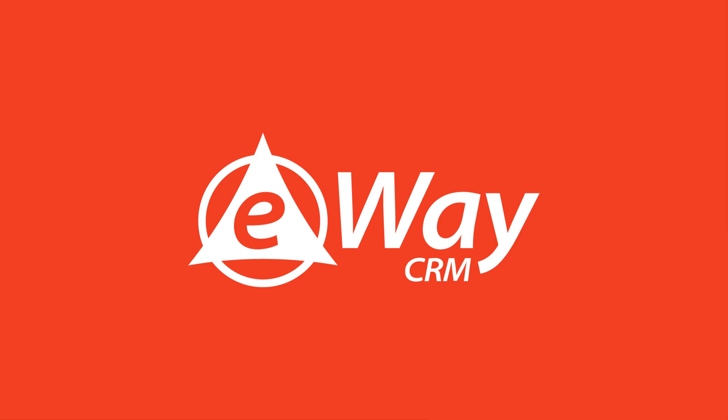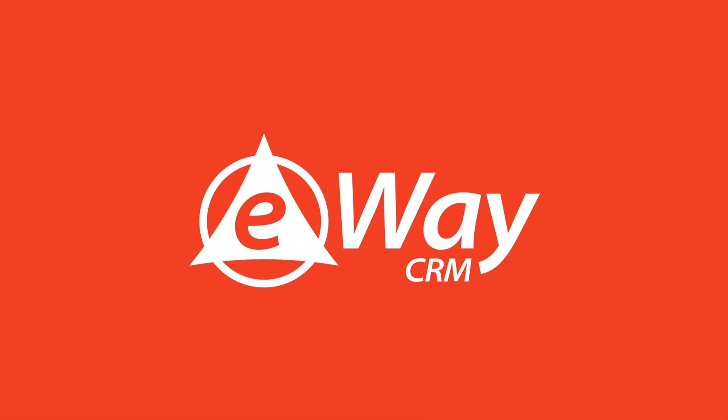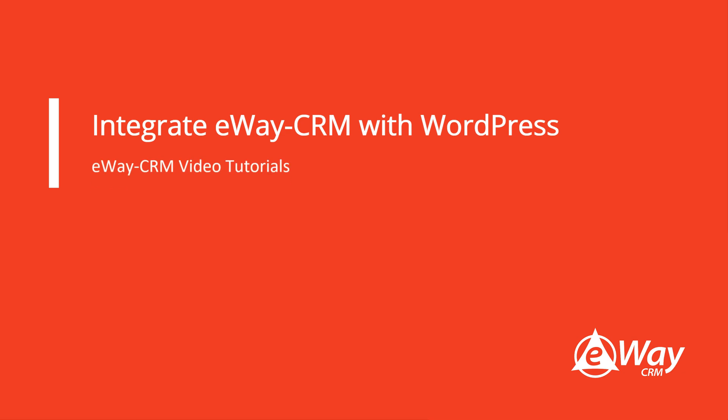Welcome to the eWay CRM tutorial series. Today's topic will be the integration of WordPress and eWay CRM.